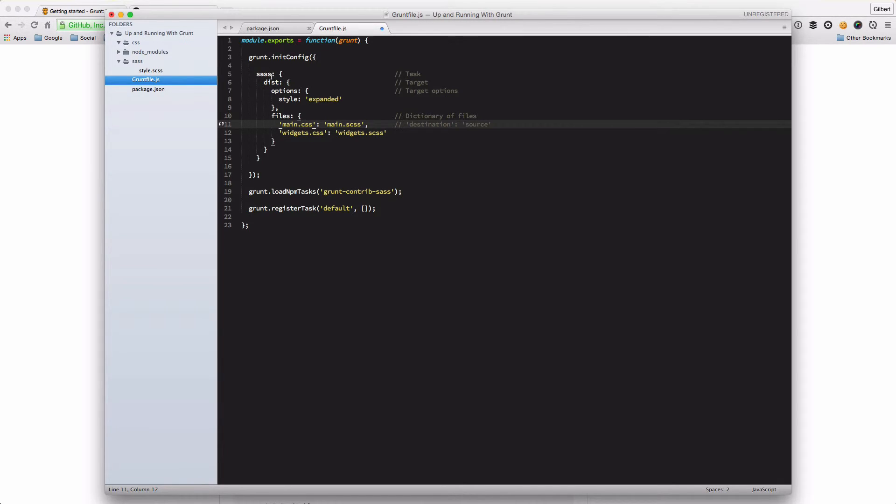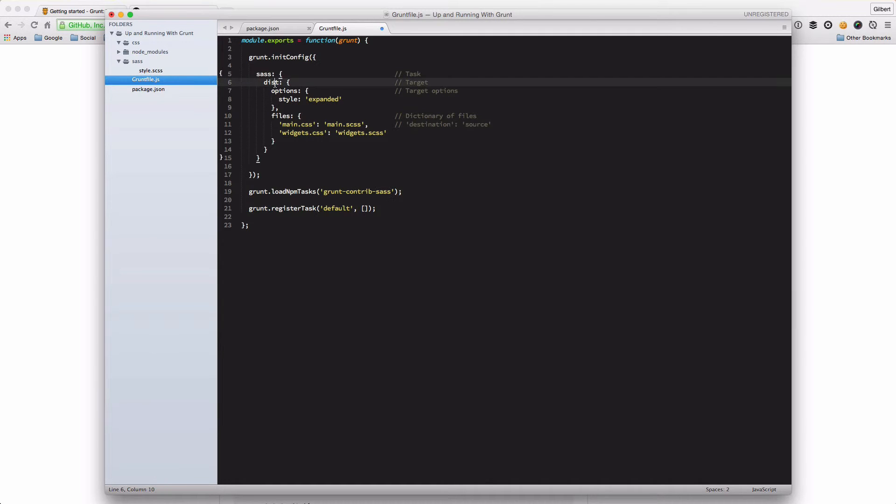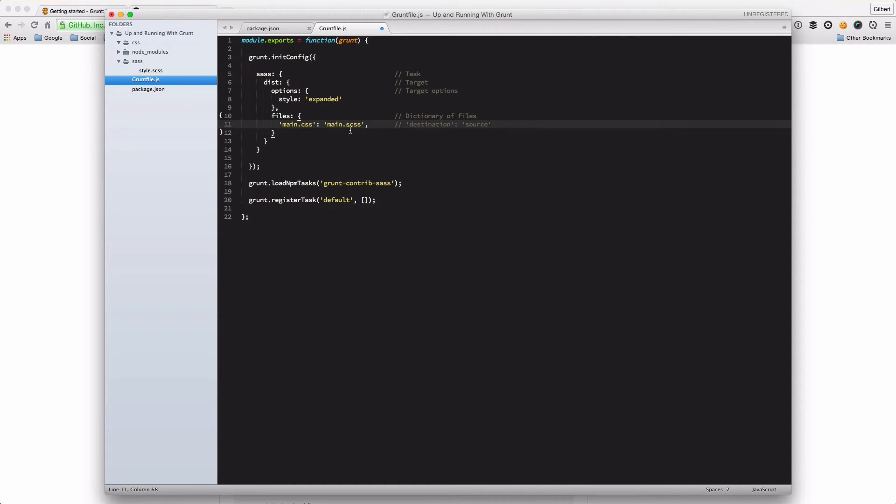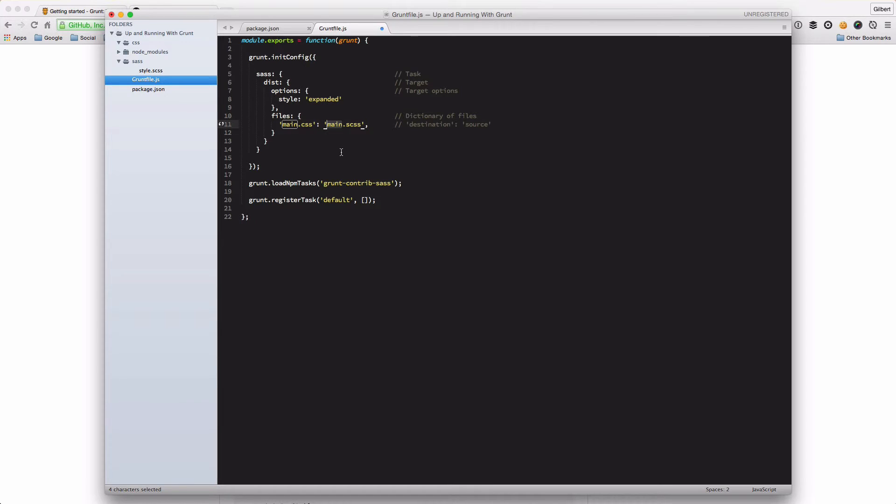So SAS is our task and that's the package we've installed. And you don't need to worry too much about the options or anything like that at the moment other than just to input in here. What we're going to put in here is where we want to compile or tell the SAS package to compile our SAS files.